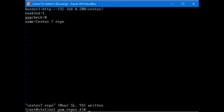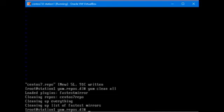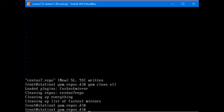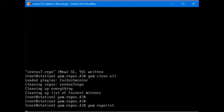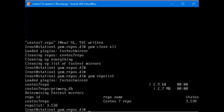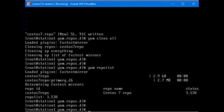Save the file and exit out of the VI editor, yum clean all and then try yum repolist. And as you can see, there are 3538 packages available from the repo we configured on server one.